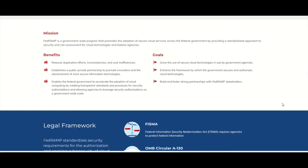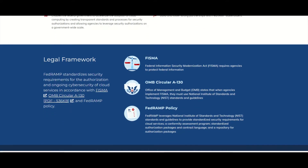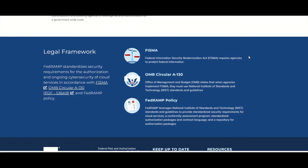It is important to note that FedRAMP is based off of FISMA — the Federal Information Security Modernization Act — which requires all government agencies to protect their data. The establishment of FedRAMP is meeting this directive or legislation.